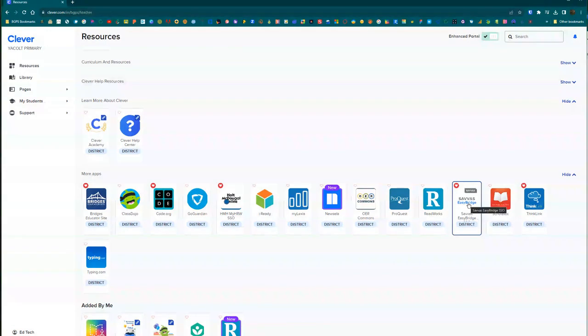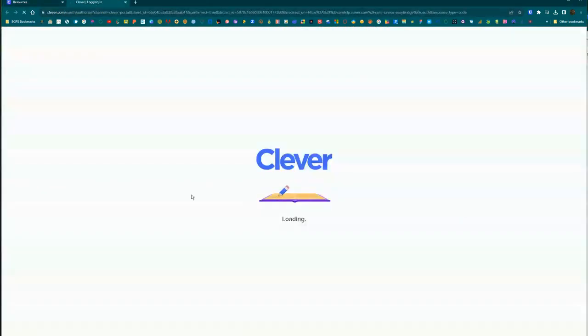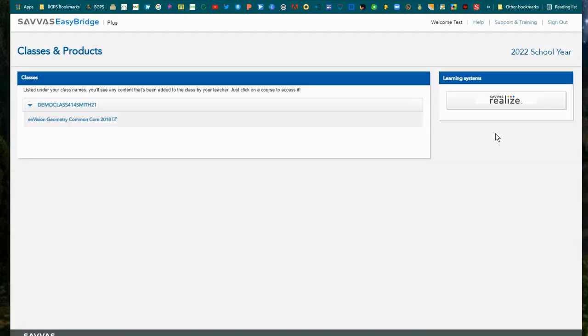This will automatically log you in to give you access to your digital textbook. You'll see any classes that you are enrolled in on the left and the textbook that's associated with that class underneath it.